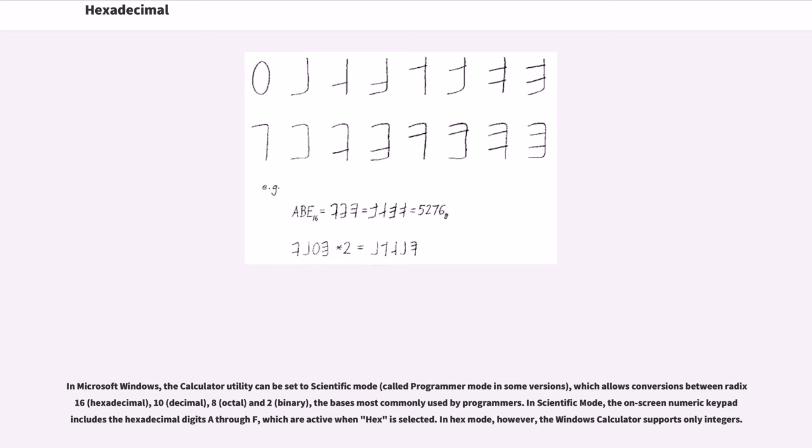In scientific mode, the on-screen numeric keypad includes the hexadecimal digits A through F, which are active when hex is selected. In hex mode, however, the Windows calculator supports only integers.